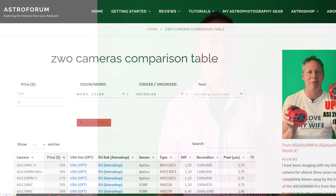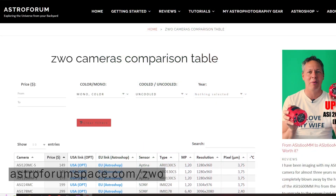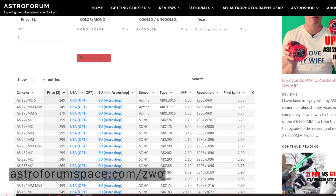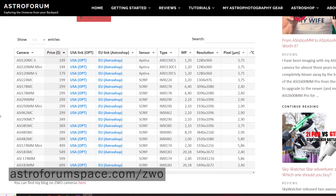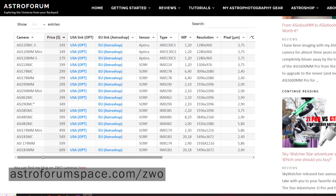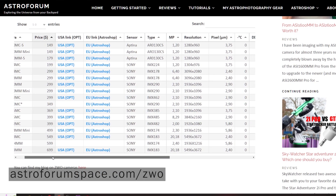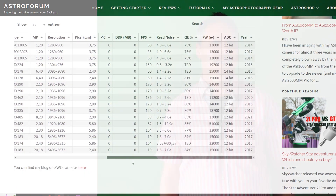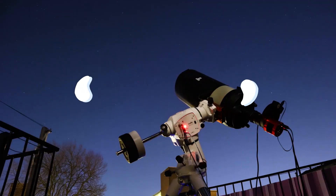I have created a separate table with all the ZWO astrophotography cameras on my website astroforumspace.com, where you can filter and compare these cameras. So if you like numbers, you're welcome to check it out.